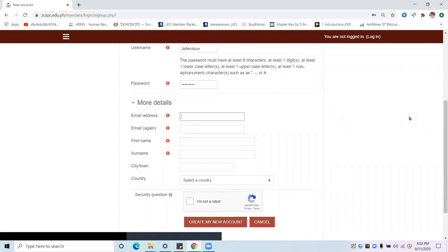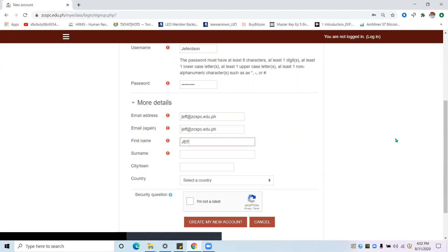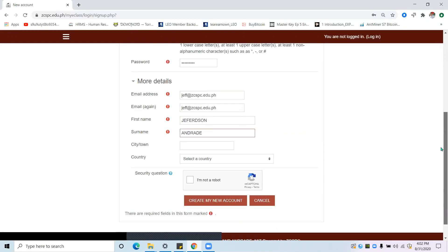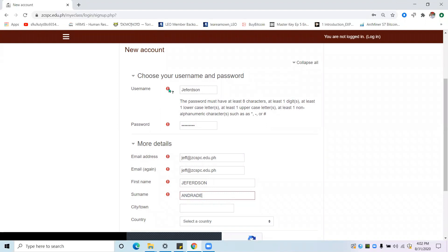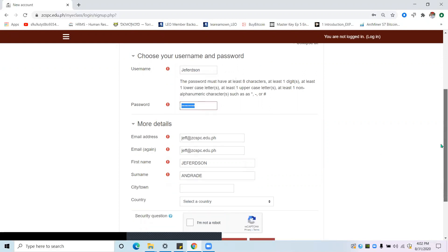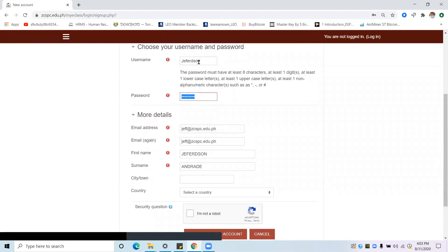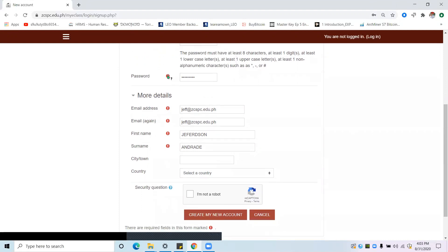For the email address, you can use Gmail or the institutional email, which is edu.gcspc.edu.ph. You can copy and paste it, and then write your complete name — first name — and the city and town. Note that city or town and country are not required fields, meaning those fields can be left blank. All fields with red tags must have information or data.